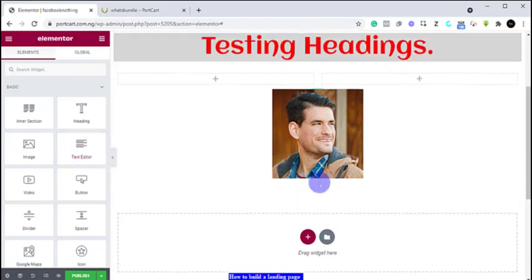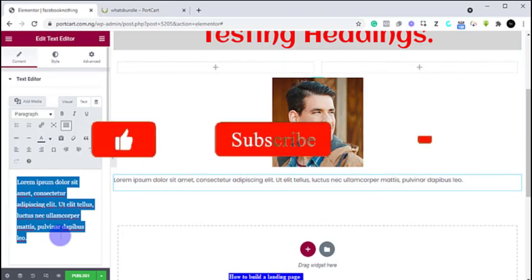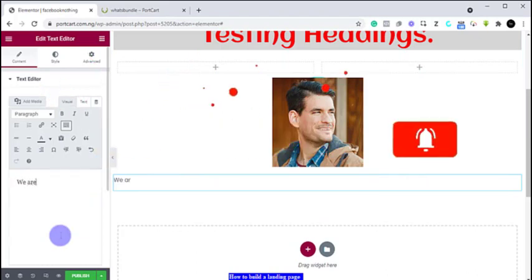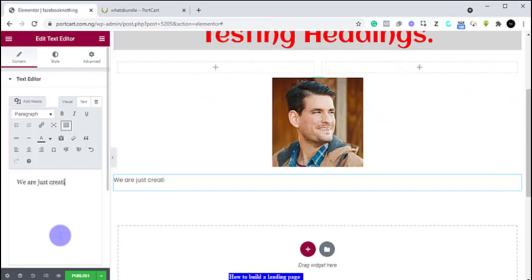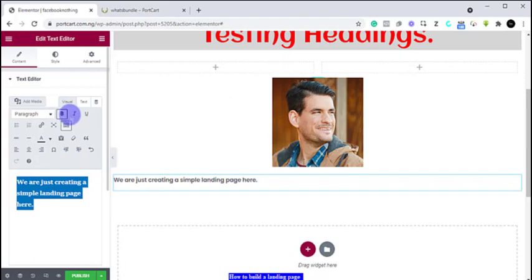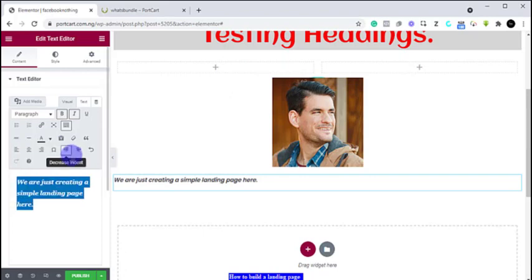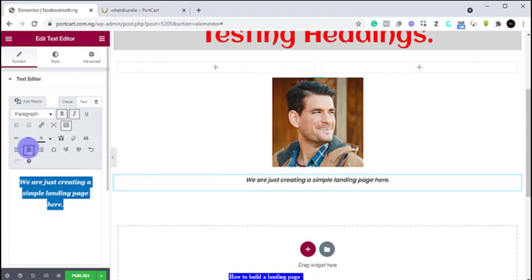Now we want to add a text editor because we want to write. You drag your text editor and add it here — it gives you an opportunity to write. I'm just going to write 'We are just creating a simple landing page here.' You can come here to embolden the text or make it italic. Black is actually a good color for writing, but you can do whatever you want because you are in charge now. You can write as much as you want.